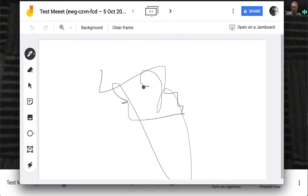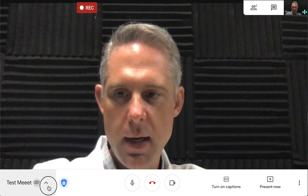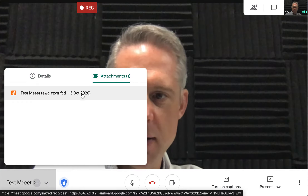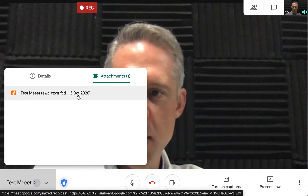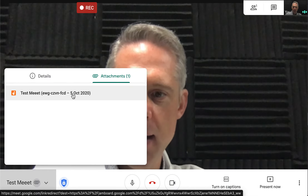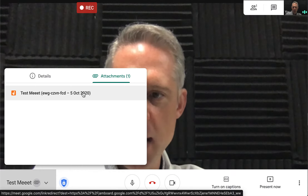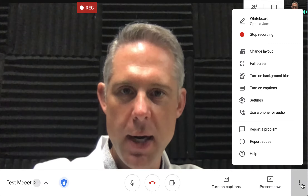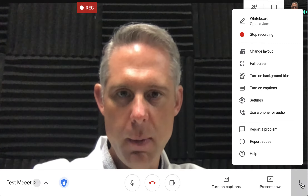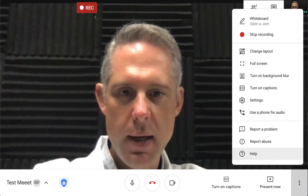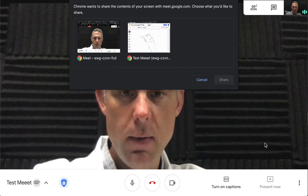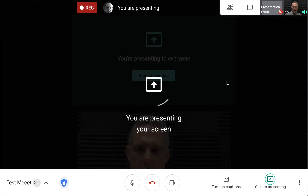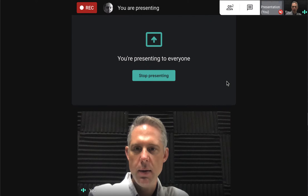Now students aren't seeing this directly, but they are seeing it under attachments — they automatically get access to it through the attachments. Google Drive is smart enough to share it with them automatically because they are part of this Google Meet. But if you want to share it in real time, maybe collaboration isn't the point today — you can click three dots, say 'Present now', select 'A window', choose that Jamboard, and share. Now it's being shared into the Google Meet.